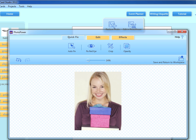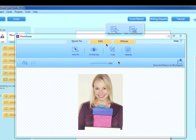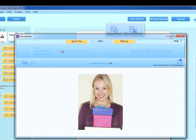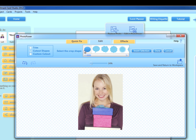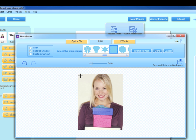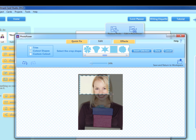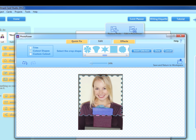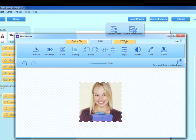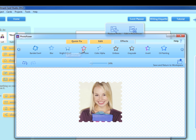Now let's add a fun crop by clicking on the Edit tab and then selecting Crop. We'll click on the cutout shapes and scroll to find our desired shape. I'll use the crosshairs to select the part I want to crop and click Done to save our changes. The last tab is Effects, where we'll find some fun filters to enhance your photos. In this example, we won't use a filter and instead click Save and Return to Workspace.